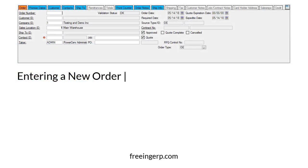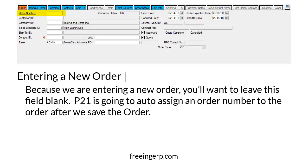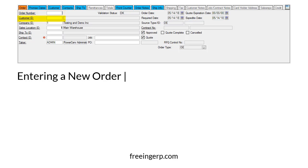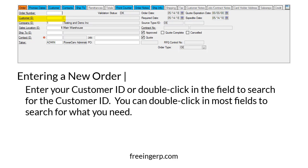When you open order entry the first field you'll see is the order number field. Because we are entering a new order you'll want to leave this field blank. P21 is going to auto-assign an order number to the order after we save it. Next we have the customer ID field — enter your customer ID or double-click in the field to search for the customer ID you need.